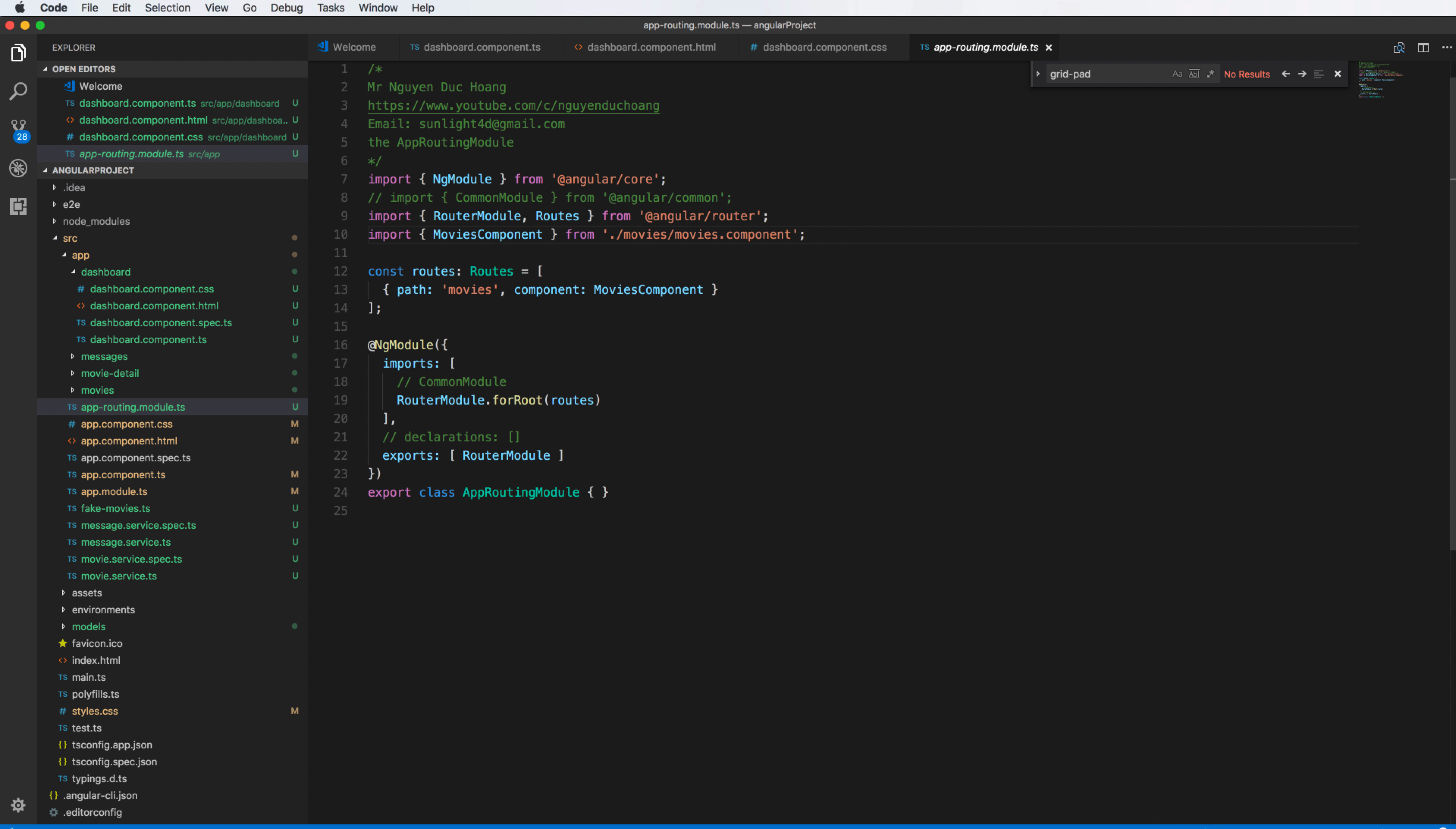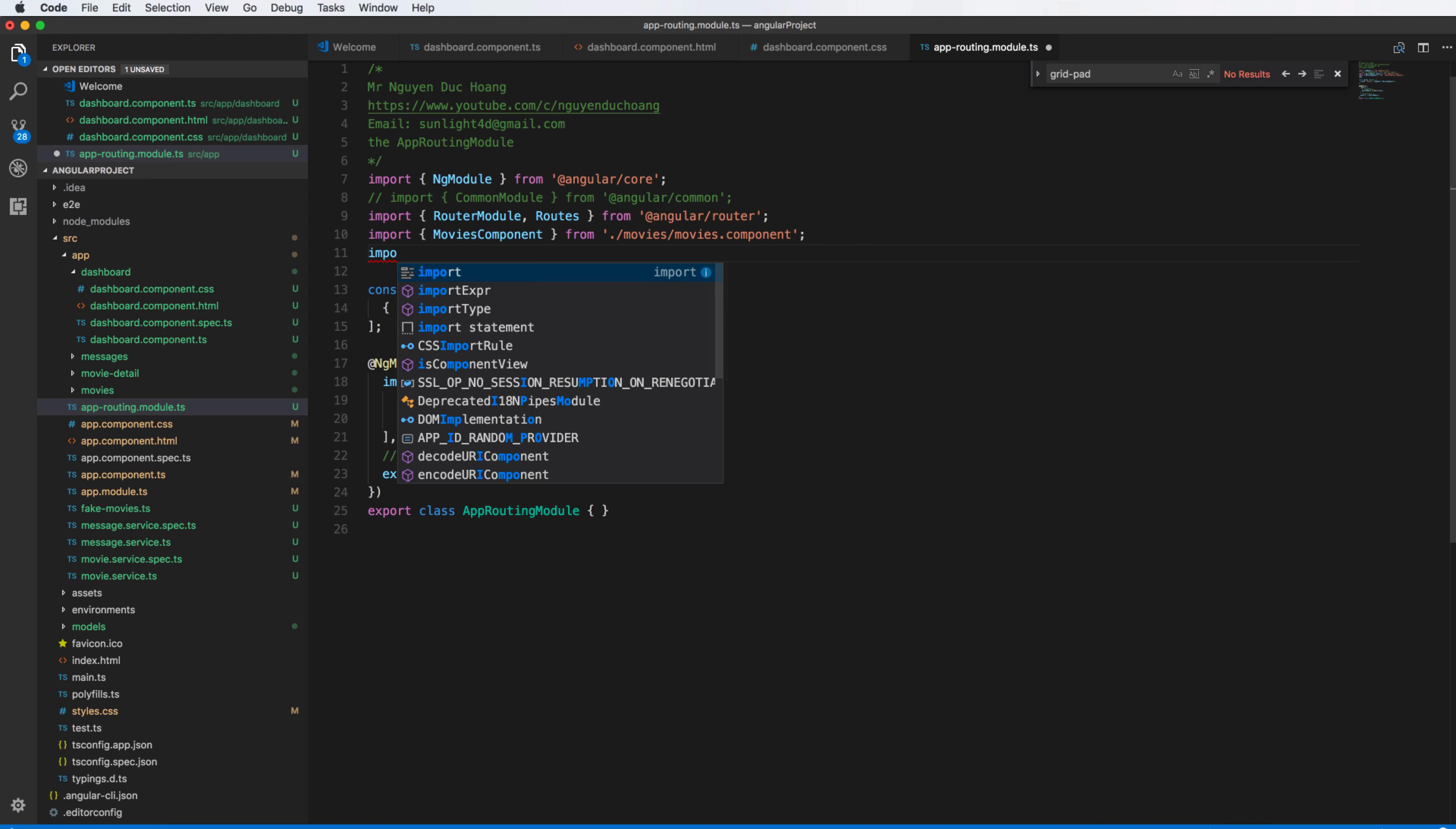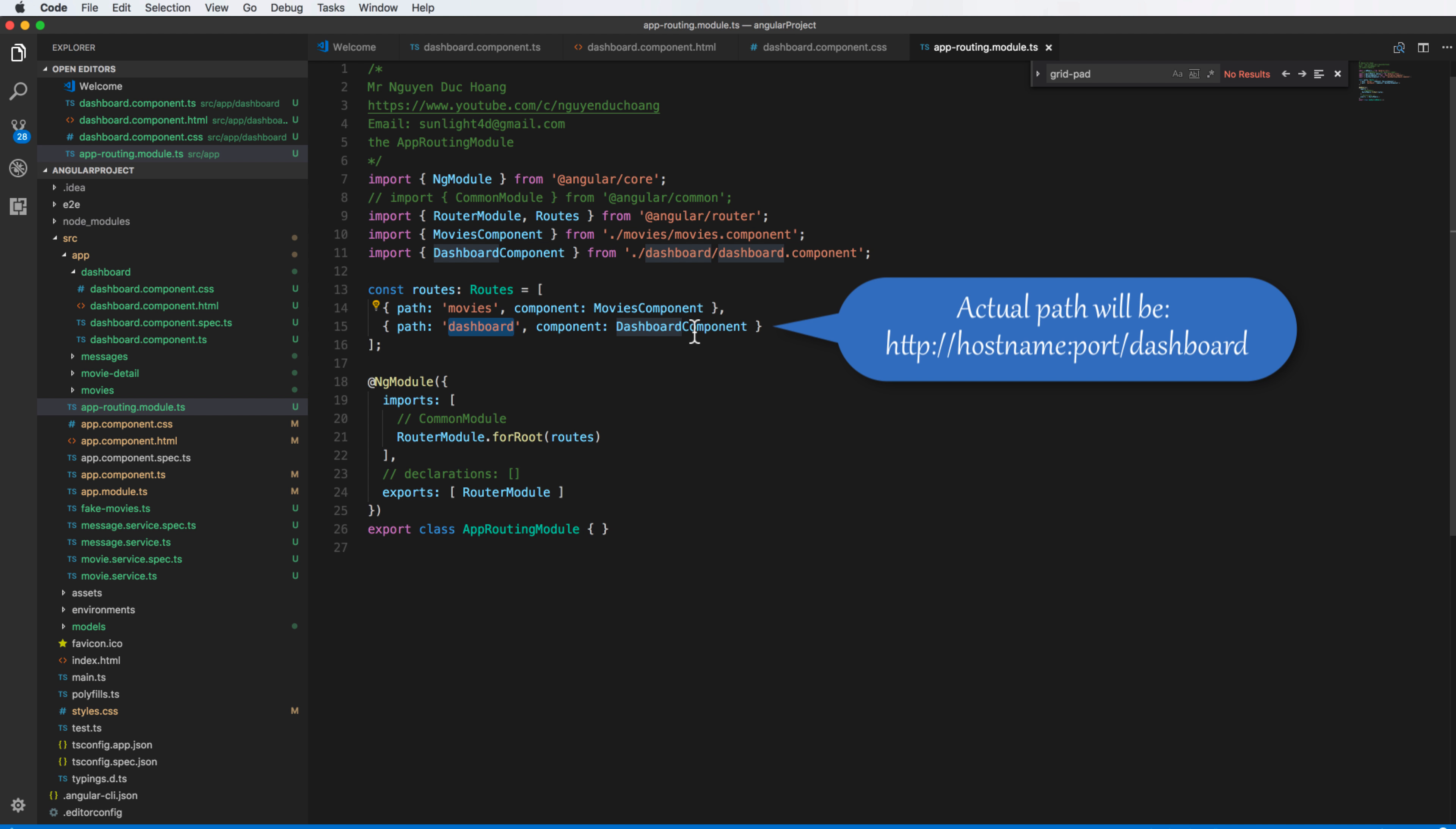So here also we have inside this app, I import the component, the dashboard component, and I add the dashboard component with path into the router.